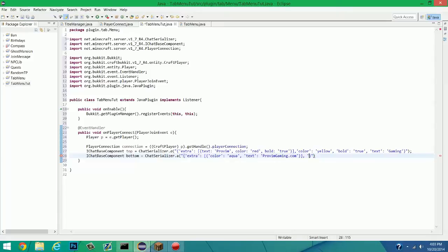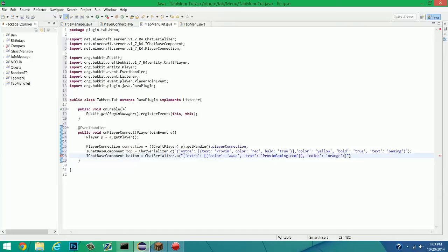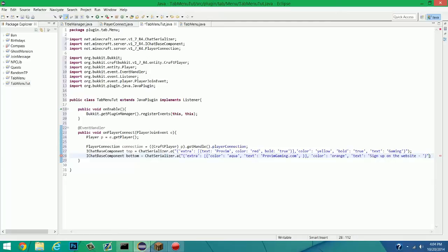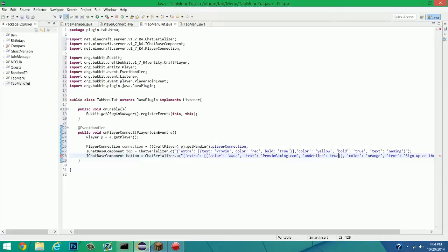So on the outside, it's going to be text. Actually no. Color. Color. And we'll make this orange. Orange. And as you can tell, I'm not used to JSON text. Comma. Text. And this will just simply say, sign up on the website. Dash. And we'll put a space in between there, just so it'll give it. And actually, inside here, let's make it look a little bit more like a URL. So this way you can see a little more about JSON. Underline. Actually, it's underlined. True. There we go.